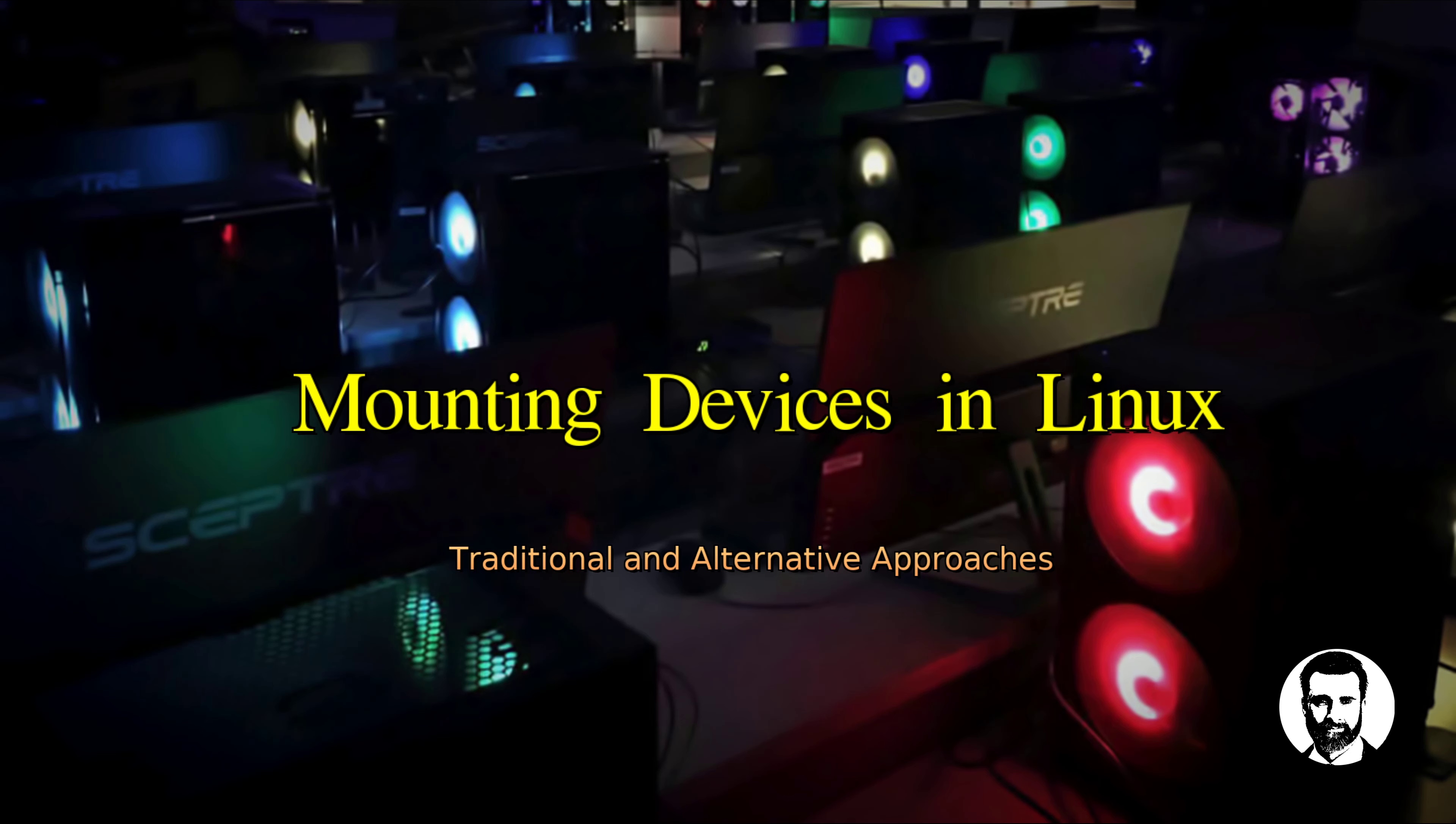Hello, welcome back to Linux. It is good to be back. We're now going to look at mounting devices in Linux, a traditional viewpoint and also a little bit of an alternative approach to doing that.